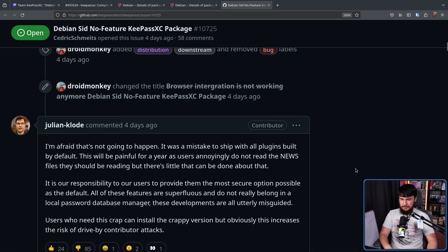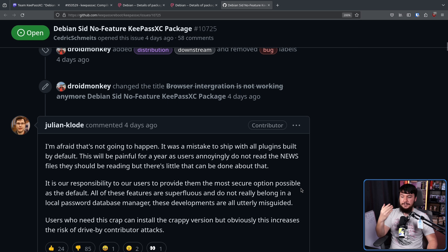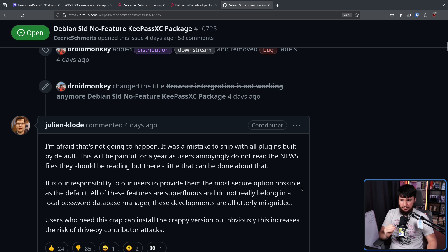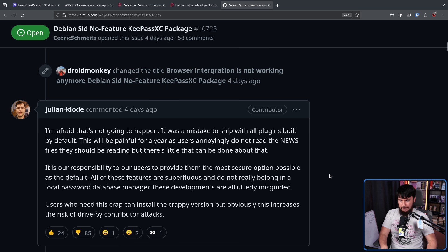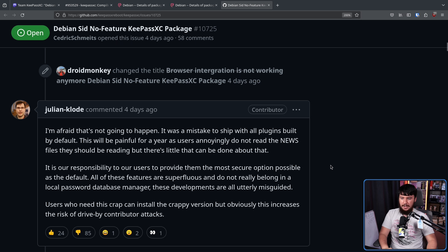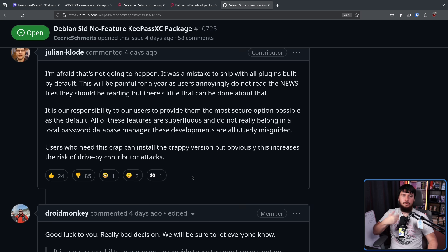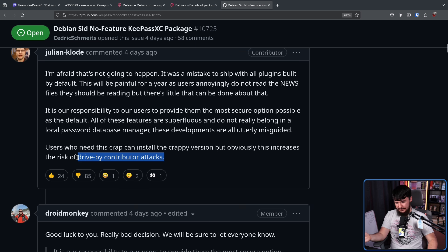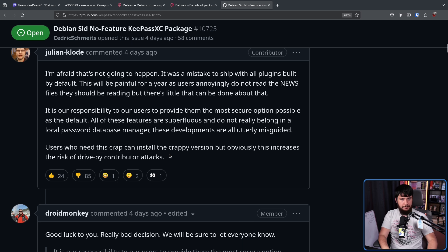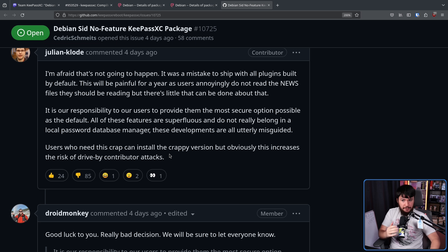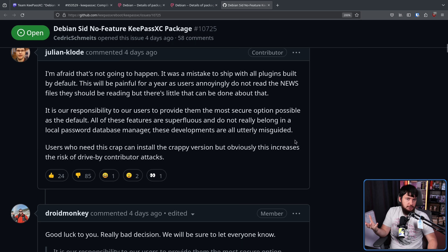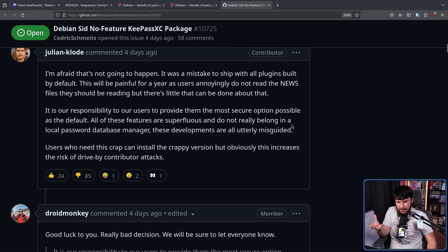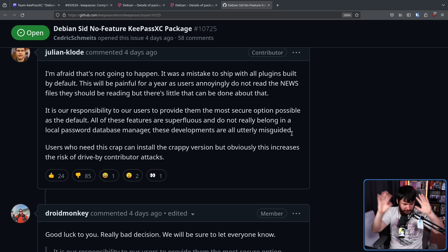It is our responsibility to our users to provide them with the most secure option possible as the default. All of these features are superfluous and don't really belong in a local password database manager. These developments are all utterly misguided. Users who need this crap can install the crappy version, but obviously this increases the risk of drive-by contributor attacks. What he's referring to here is the recent XZ stuff. This was a maintainer that was very affected by that. Debian itself was very affected by it, and he spent a lot of time involved in those discussions.